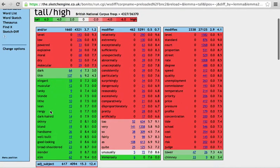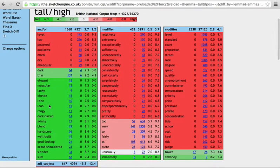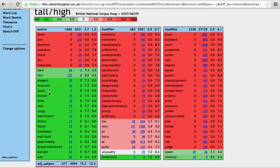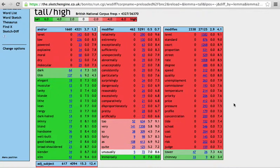And conversely, you'll have tall and muscular, and tall and lean, and tall and handsome, but not high and handsome or high and lean.